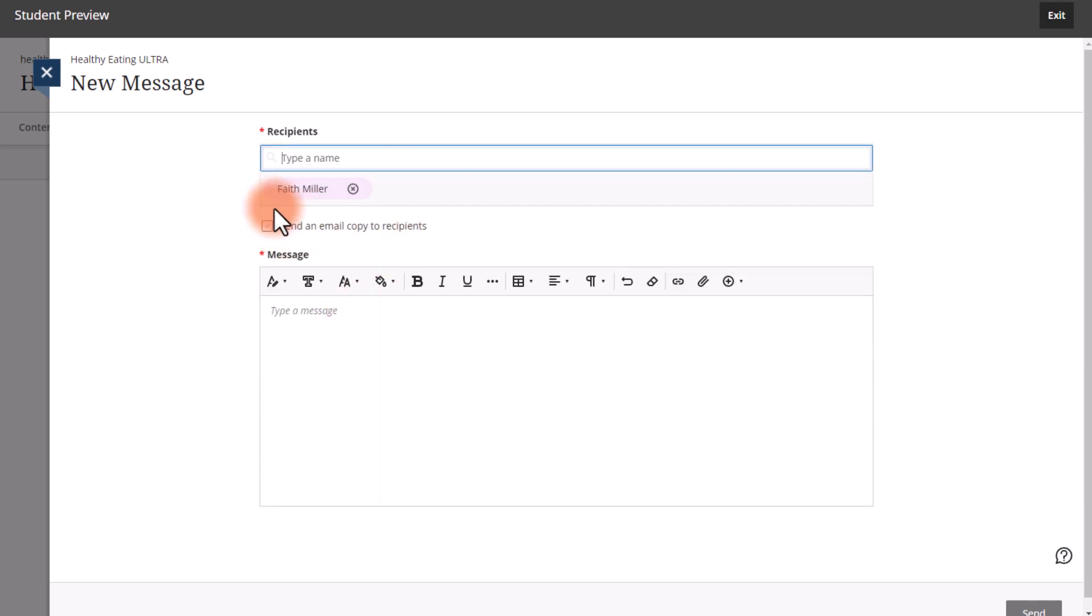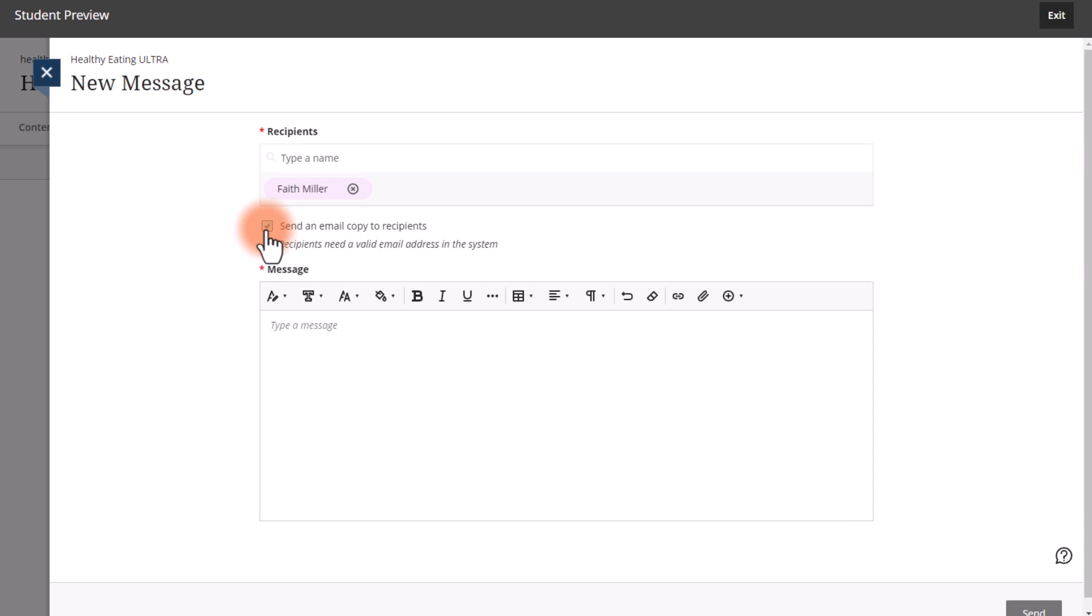You can also choose to send an email copy to the recipient. So not only will they get the message in Blackboard, they will get an email notification of the message.